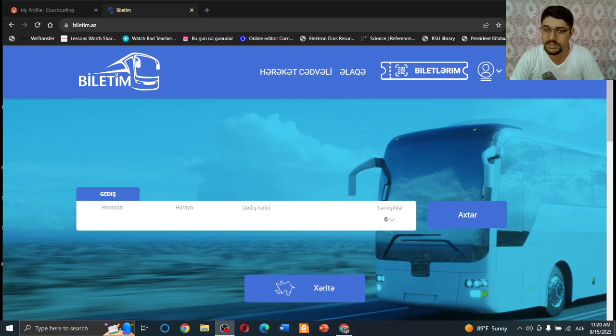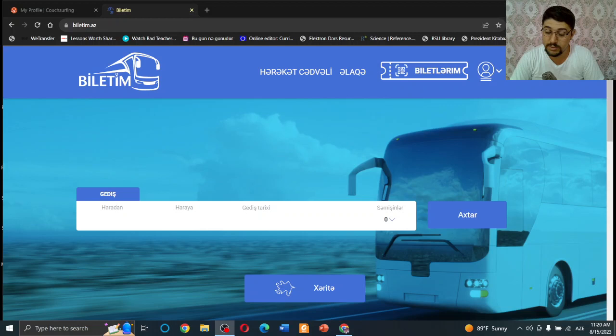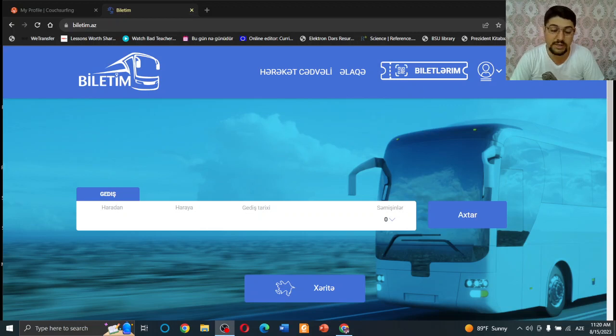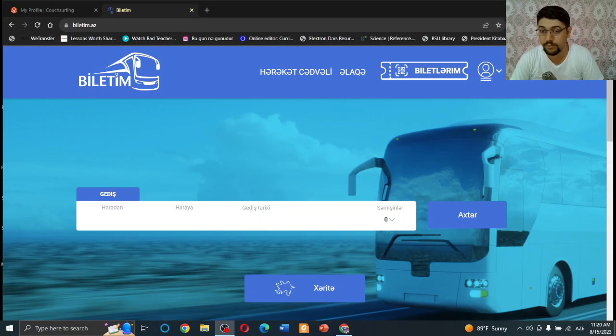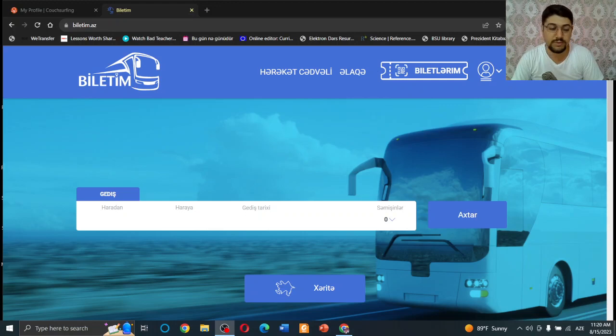When you open this website, I hope all of your problems will be solved. To be honest, this website is not my sponsor. This is not an advertisement video. I don't even know who is the owner of this website, but it's really useful to find the right bus tickets.